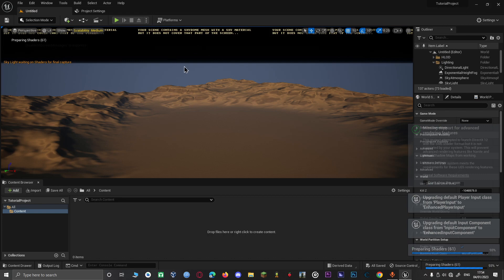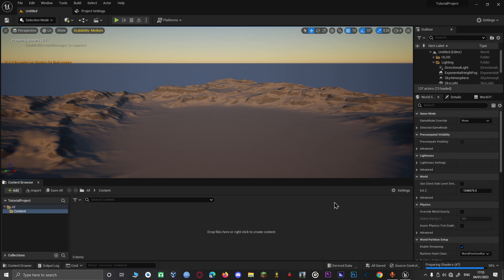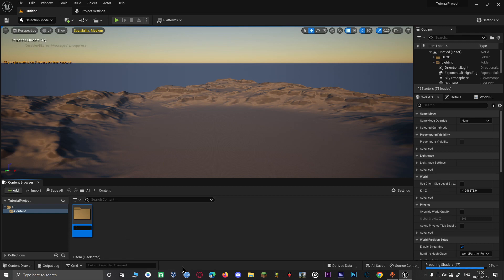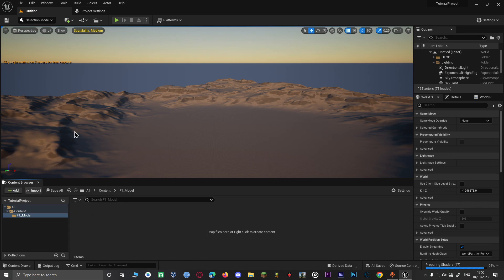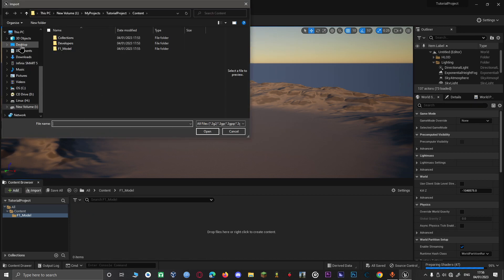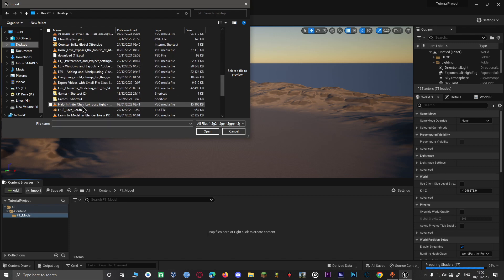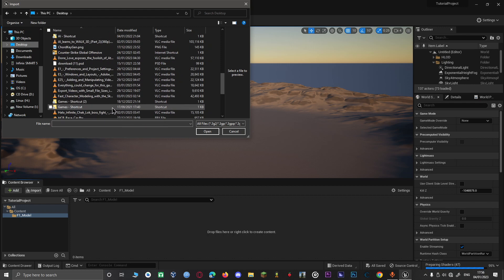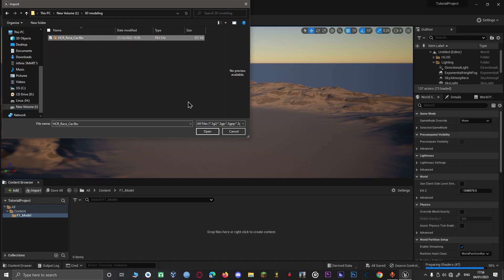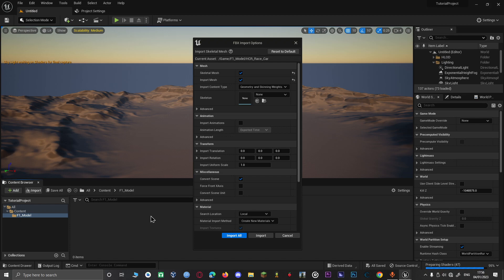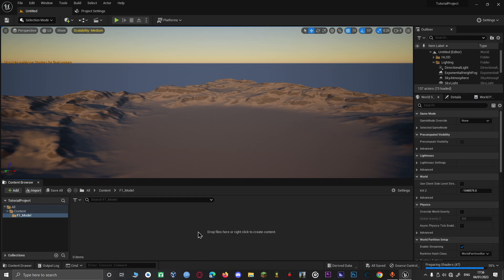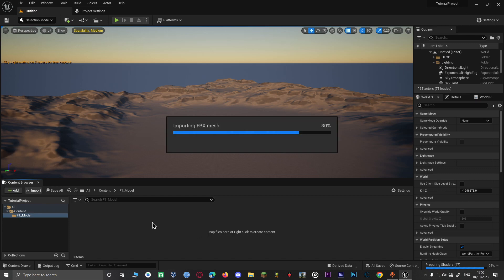First of all, we are going to start by importing our model. We will create a new folder and name it F1Module. Then just click Import to import the zip file — we will leave a link to it in the description. We wait for it to finish, and we are good.